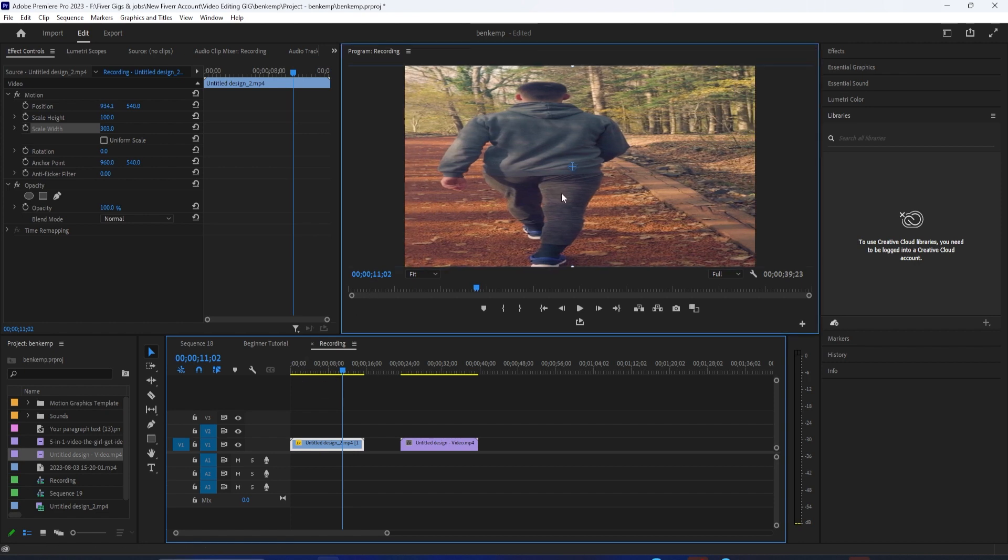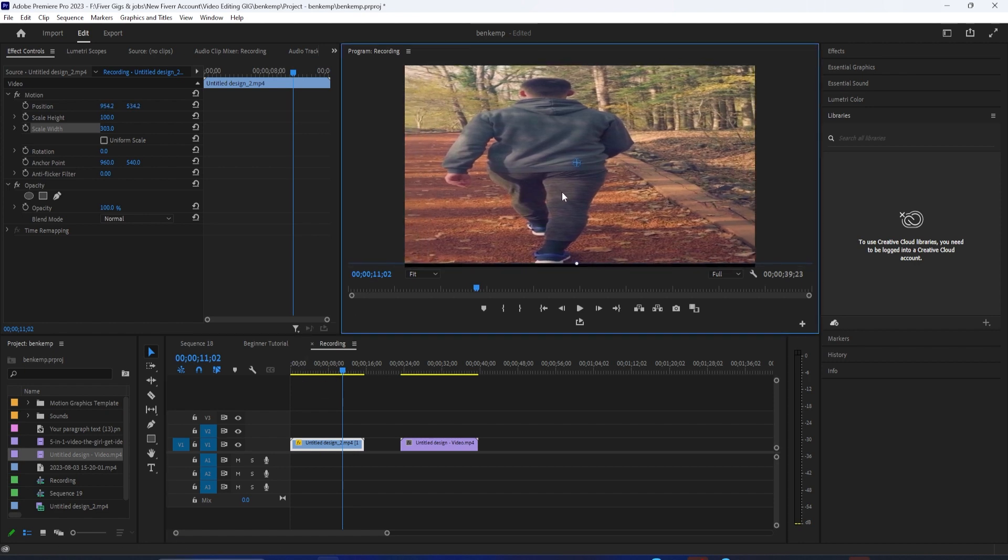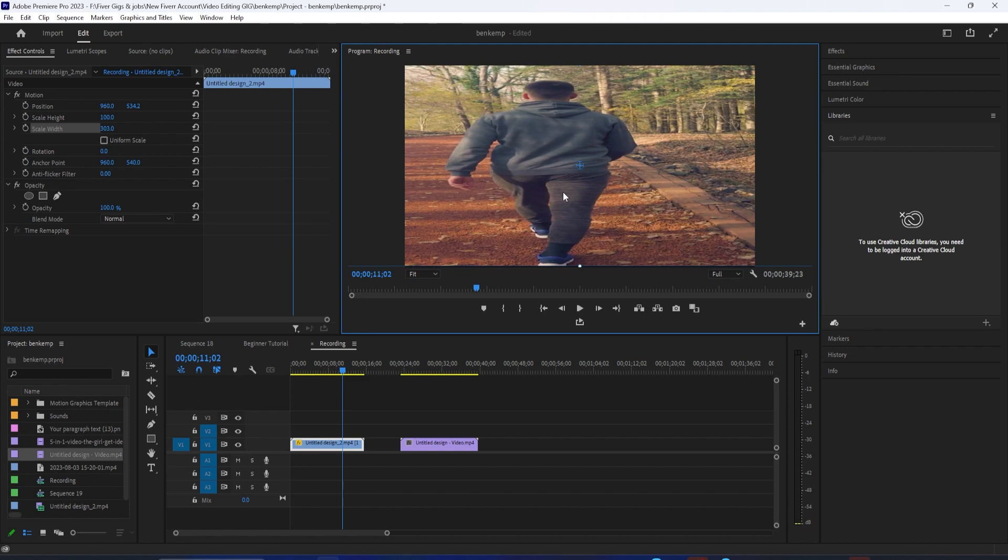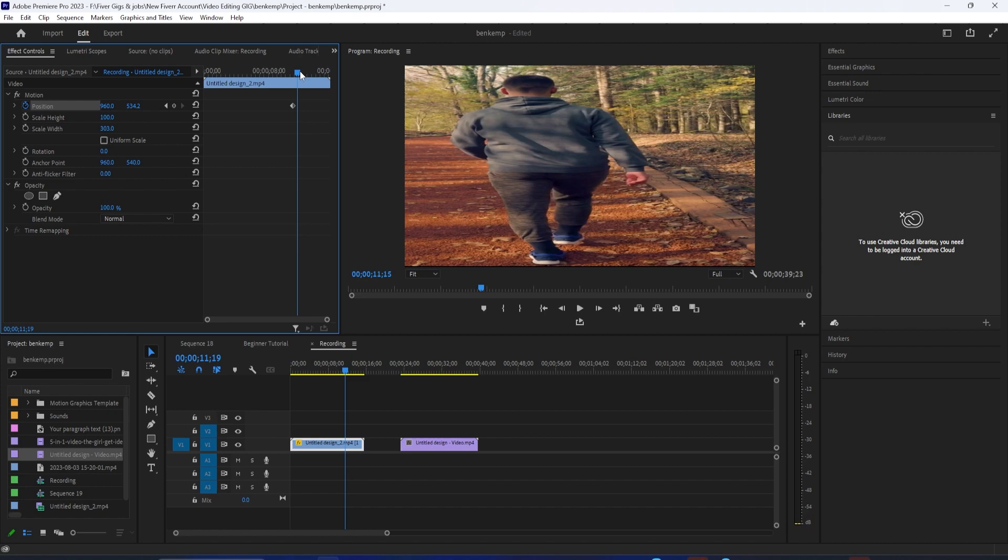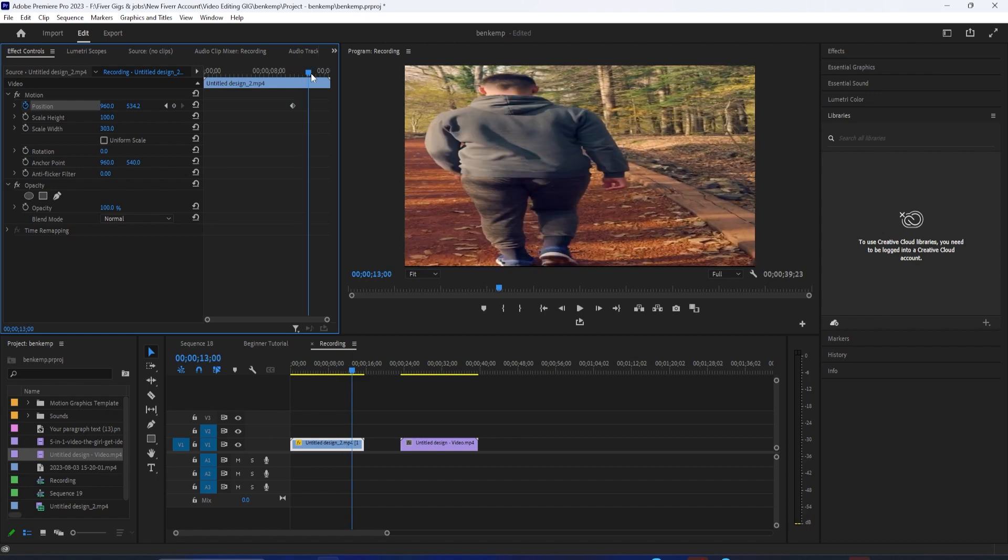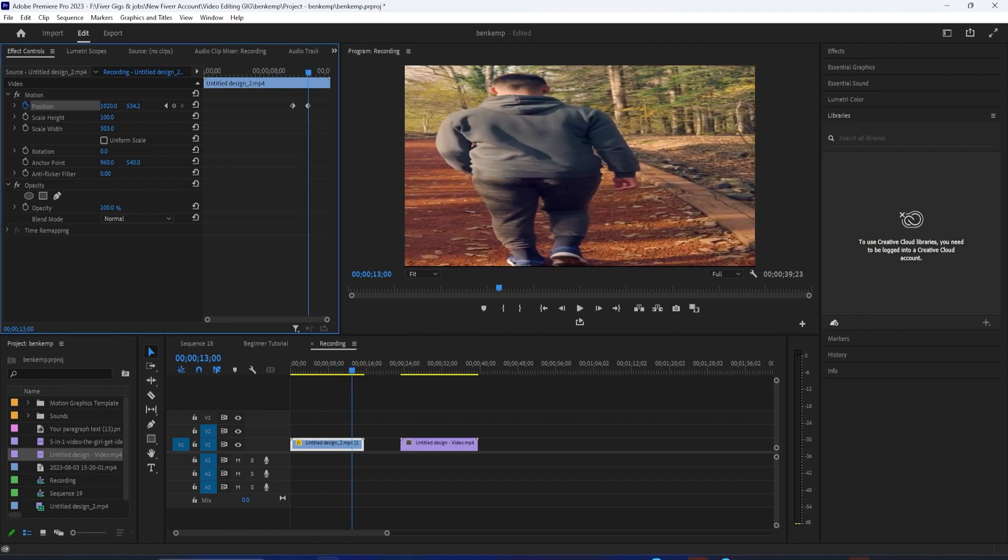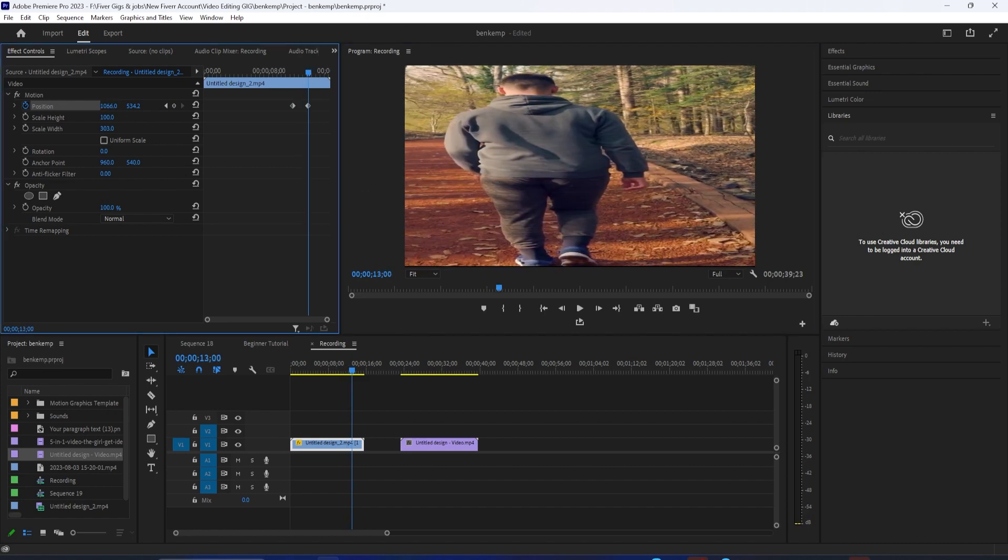Or as an additional tip, if you wanted to keep them in the center always, you just want to make sure you move the position and then add a keyframe by clicking the stopwatch icon. And then, as the subject moves, simply move the X position over to keep them in the center.